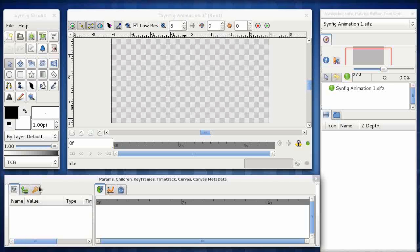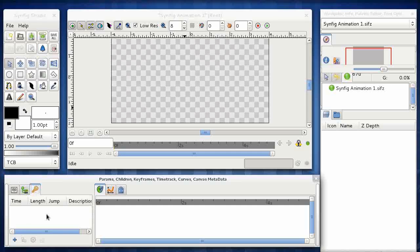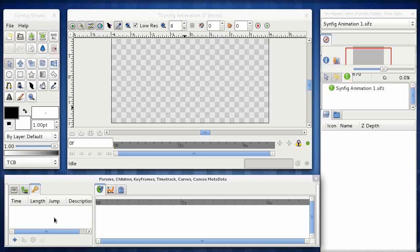The second thing we're going to be using in this window is this little key icon. And that lists the keyframes. And we'll be coming to keyframes a little bit later on when we're actually doing the final animation. Okay. So those are the windows. What we're going to do now is just set up the system ready to import stuff in.